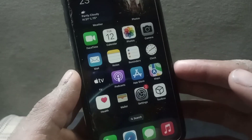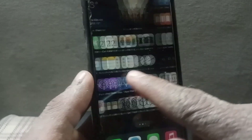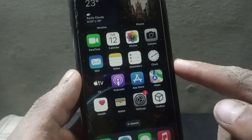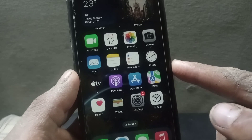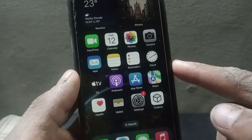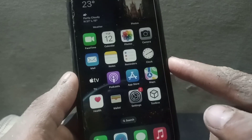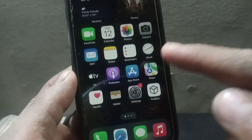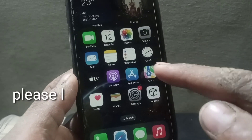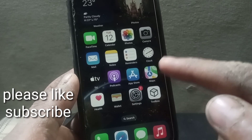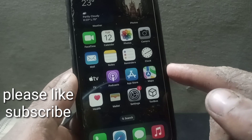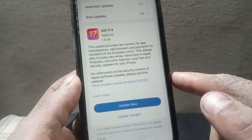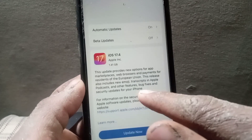Hello guys, welcome back to another video. In this short tutorial, I will discuss sideloading on iPhone. I will tell you about what sideloading is on iPhone and what are its advantages and disadvantages.